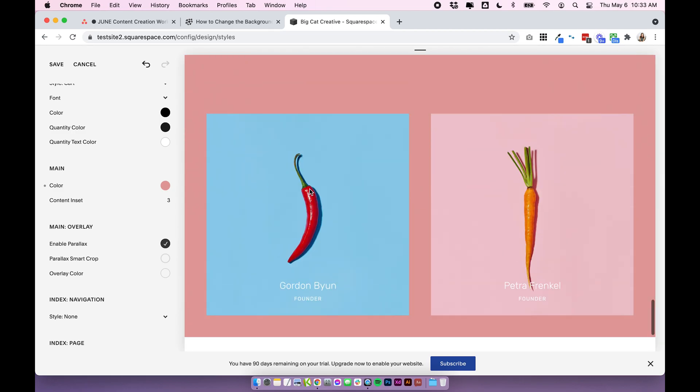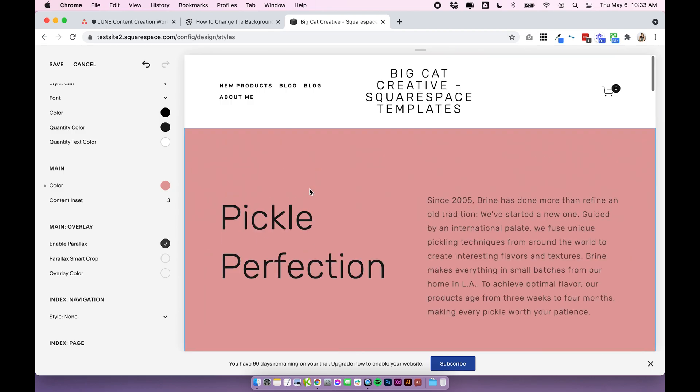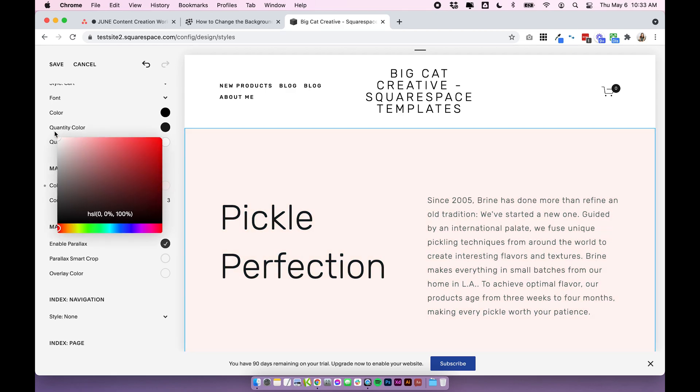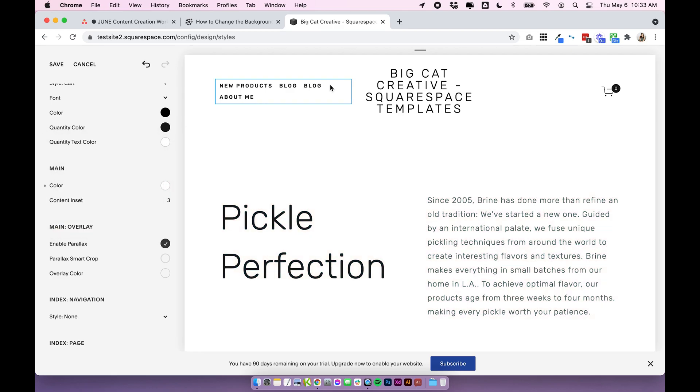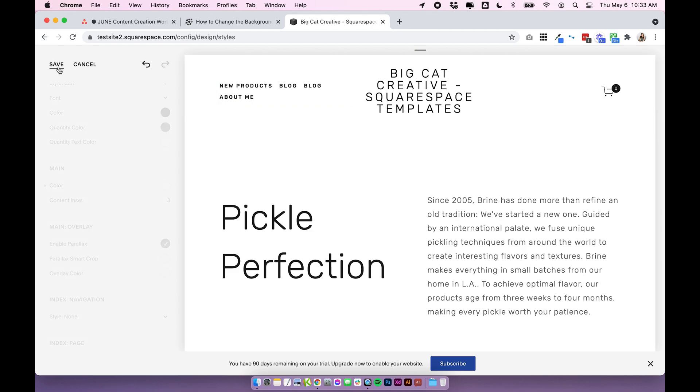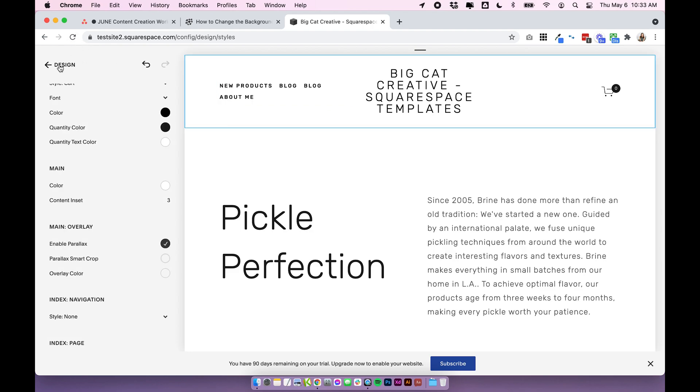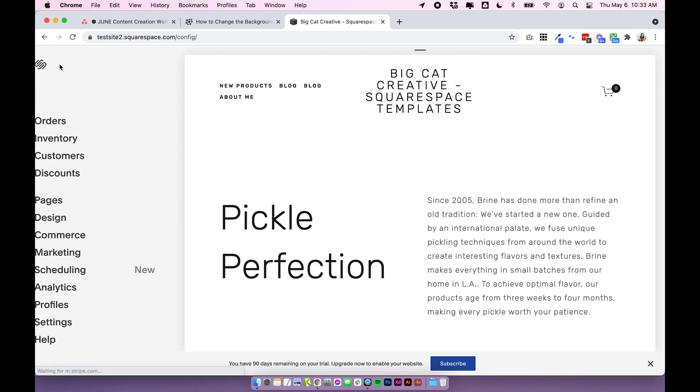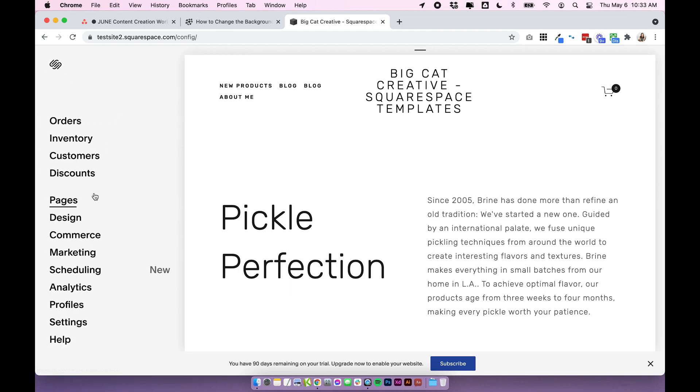So this will affect the entire site. And that is totally fine. But today we want to just affect one single page. Because sometimes that's just what you need to do when you're designing your site. So I'm going to head back to the pages panel.